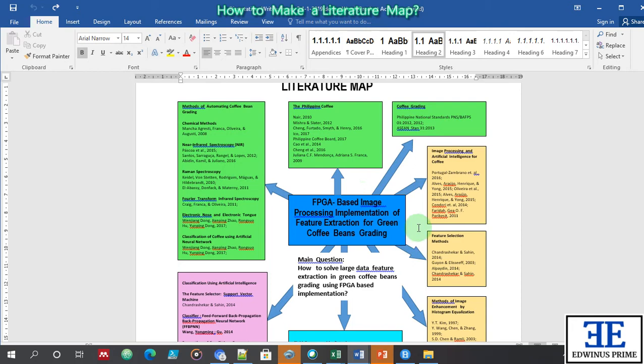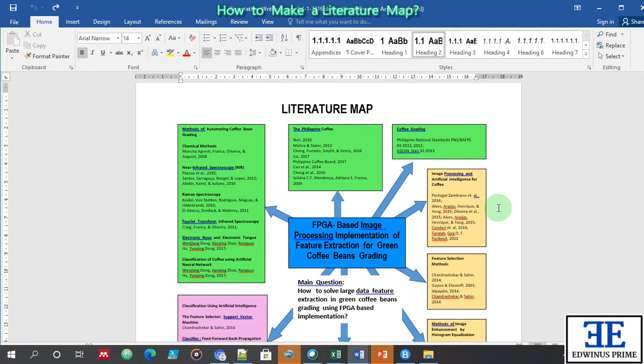One of the hardest problems in doing research is finding a problem. This problem is the research question. So how do we do it? First, you need to think of your research interests. What are the things that you are interested in? For me, I'm interested in identifying coffee beans by their species and grading them.